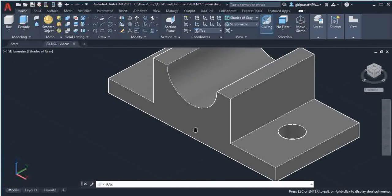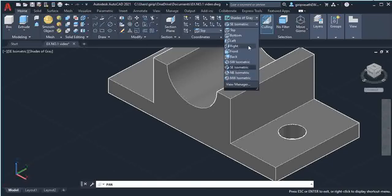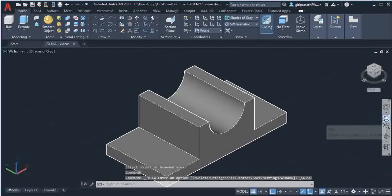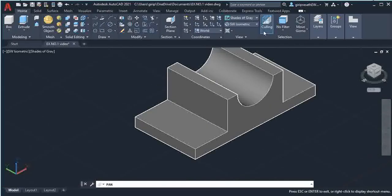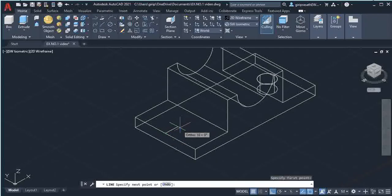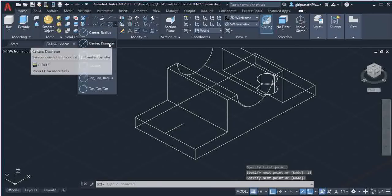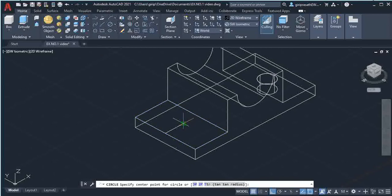A similar hole needs to be drawn on the other side. In the SE Isometric view, go and select 'SW Isometric' — your object will turn. Go back and select 2D Wireframe. Select the Line command, give a click at the midpoint of the line, move in this direction, type 15 and press Enter.